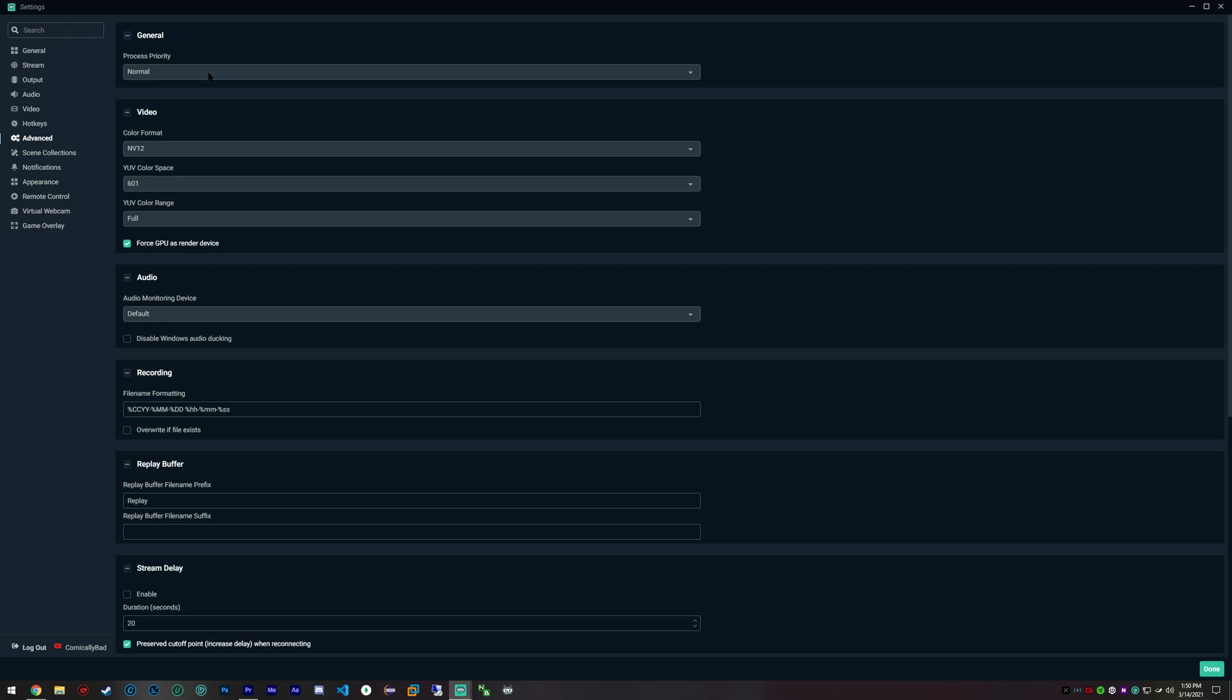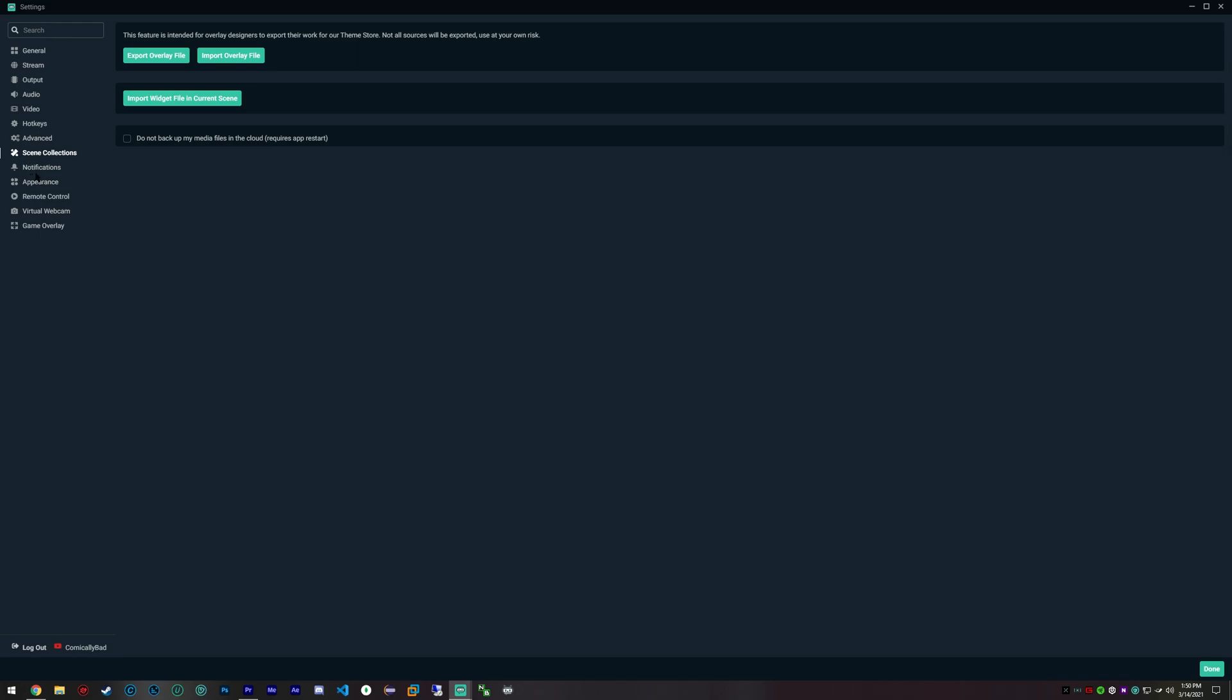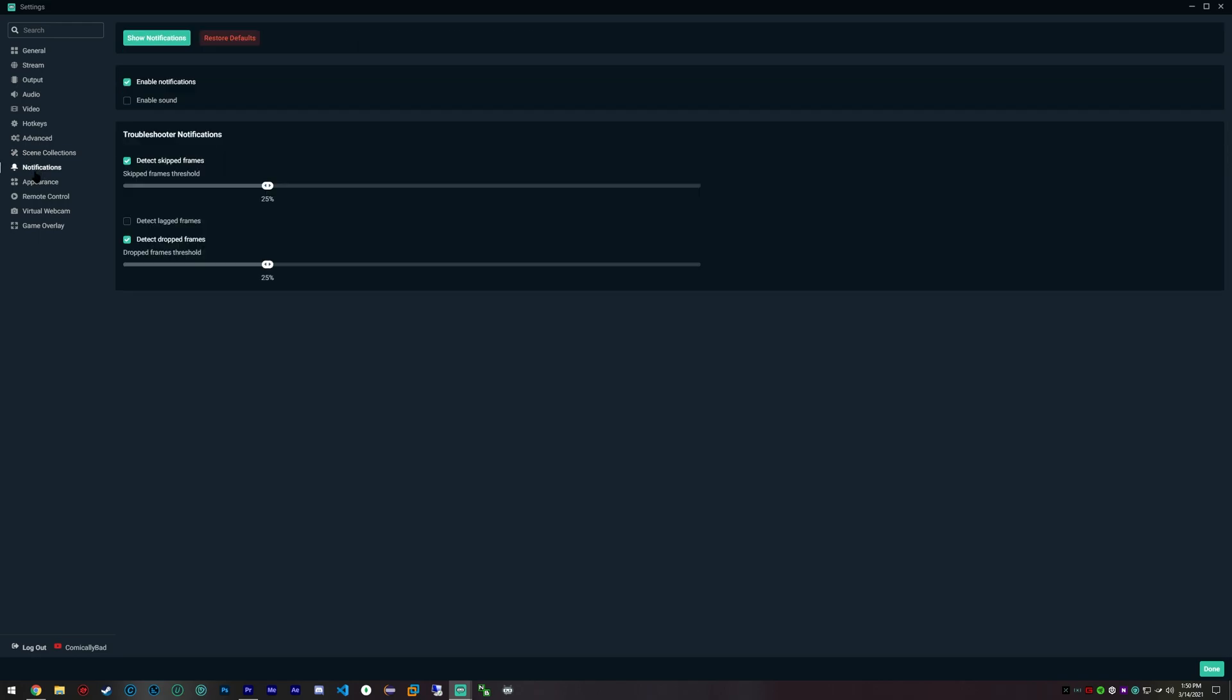I tend to have good FPS and no issues really.